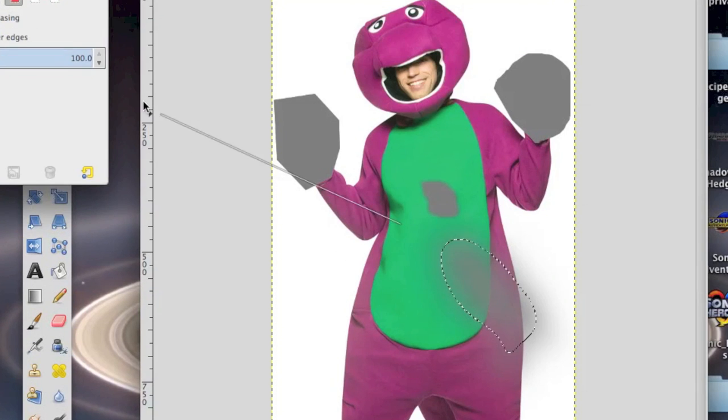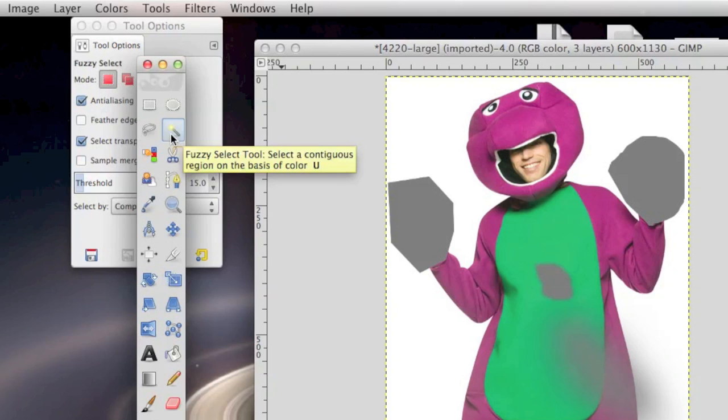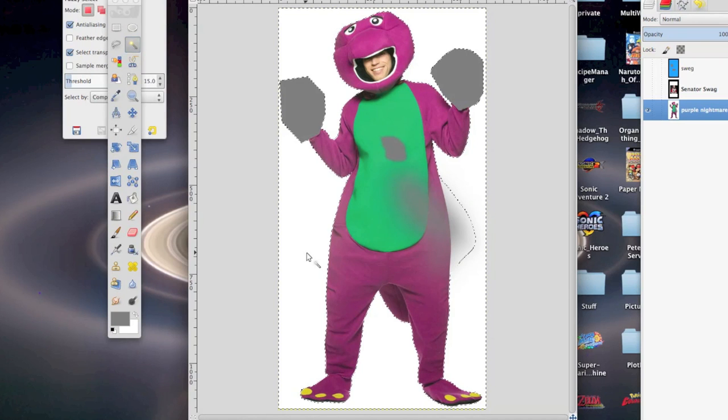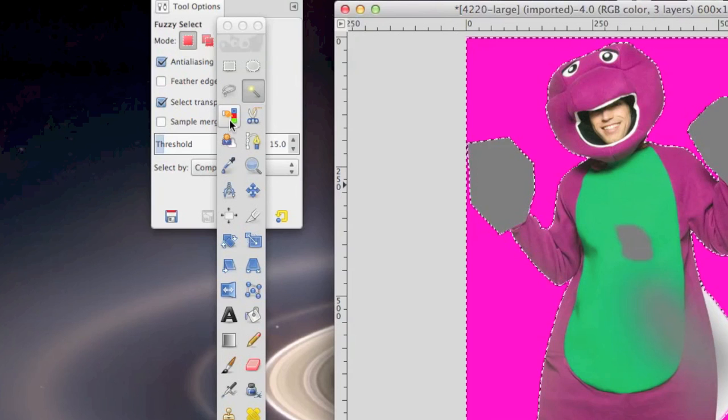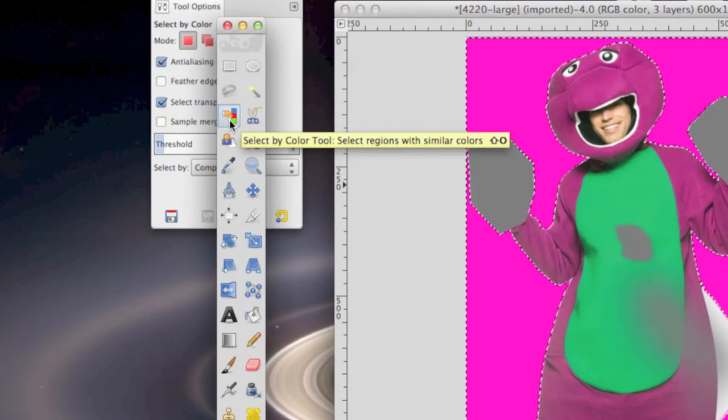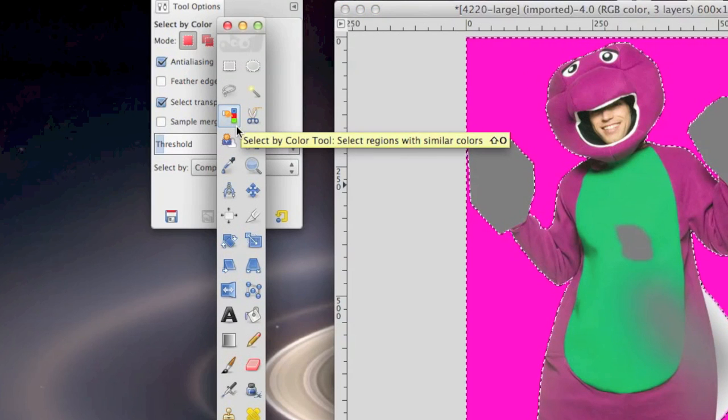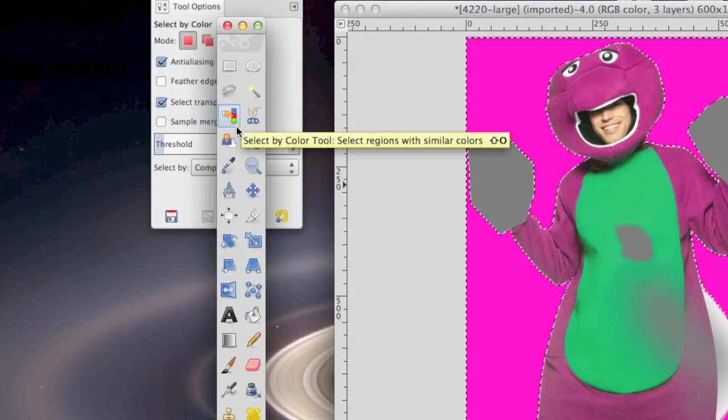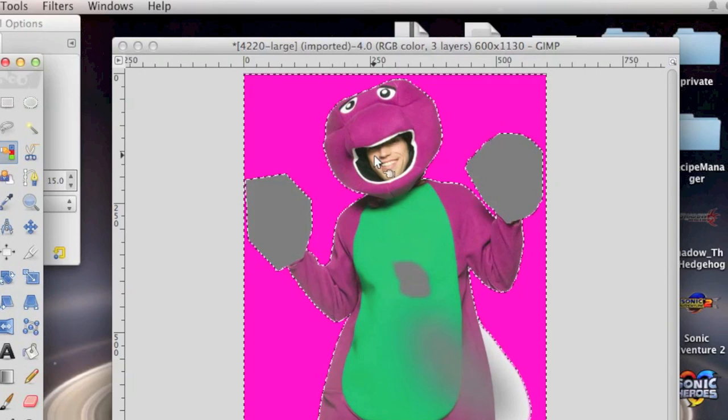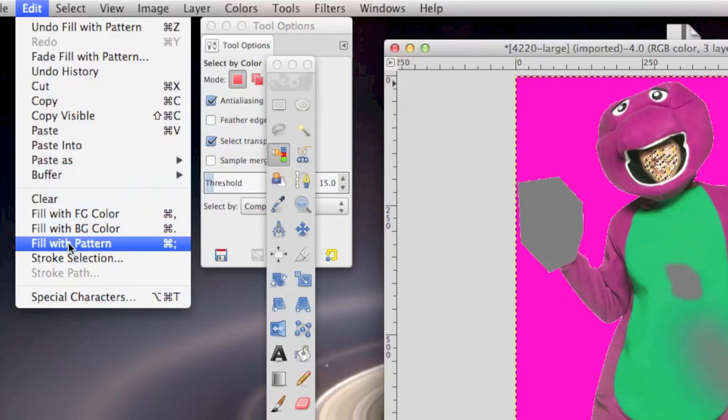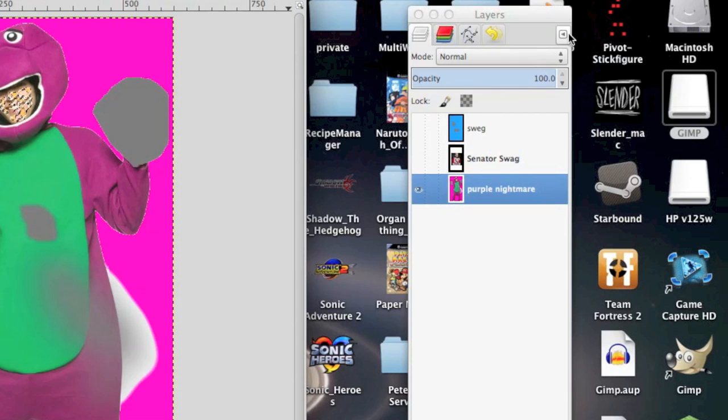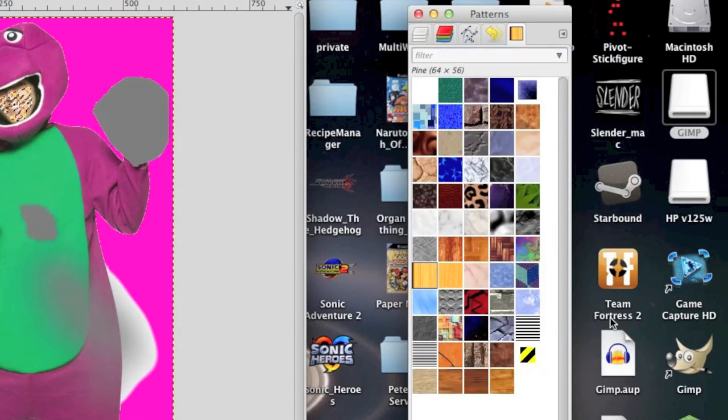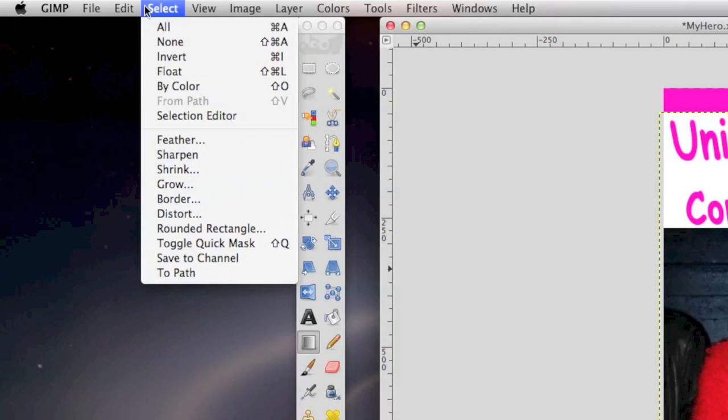Another tool for selecting is the fuzzy select tool. I don't usually use this one, but if you want to select single areas of the same color quickly, then you can use it. The select by color tool is a very useful tool as well. It selects all color in that image that is similar to the color that you clicked on, for example. Also, another useful tip, if I wanted to fill the image with a pattern, go to edit, fill with pattern, and select whatever pattern you want over here. To deselect what you've selected, just click select none.